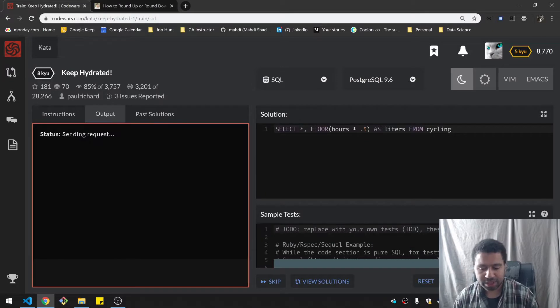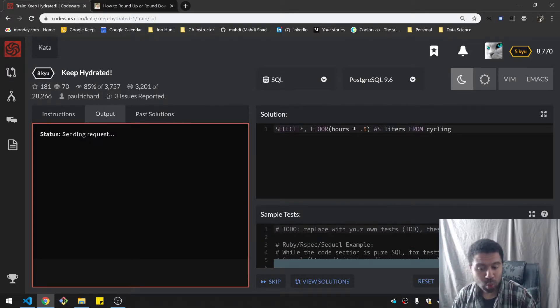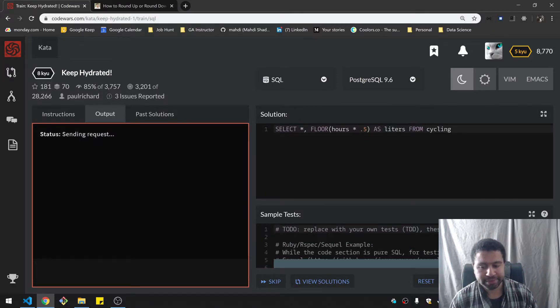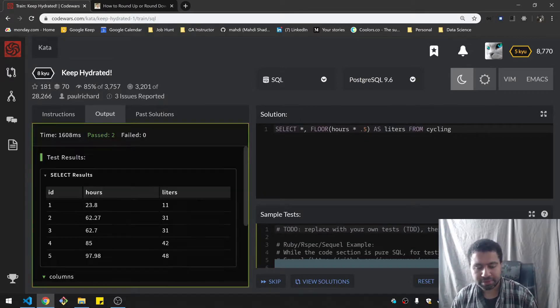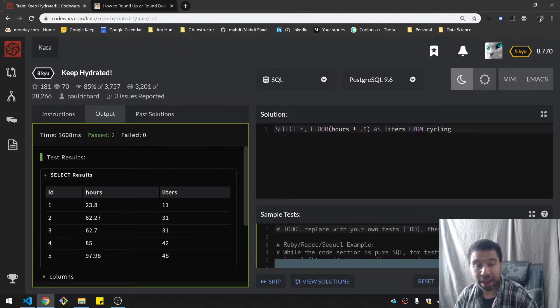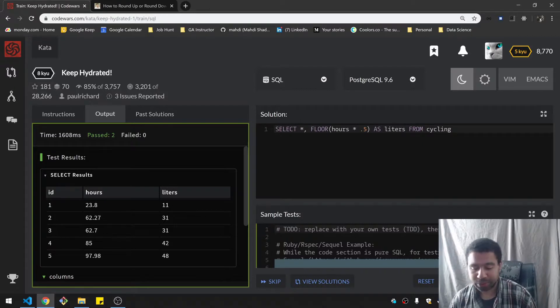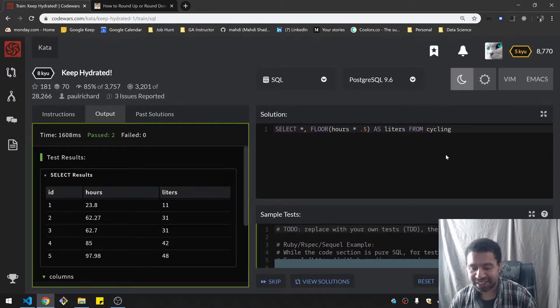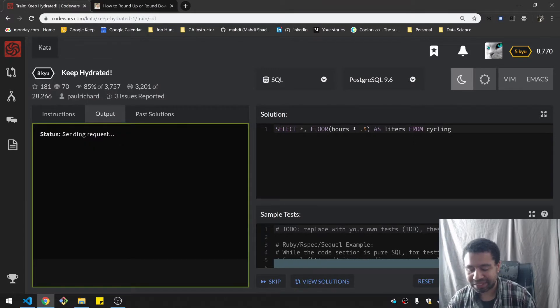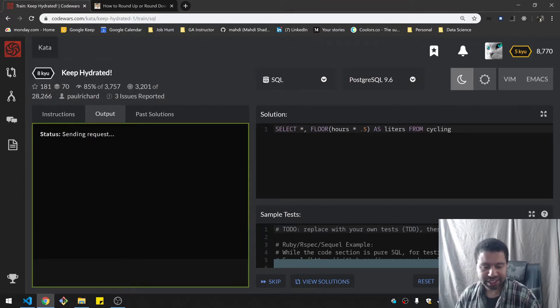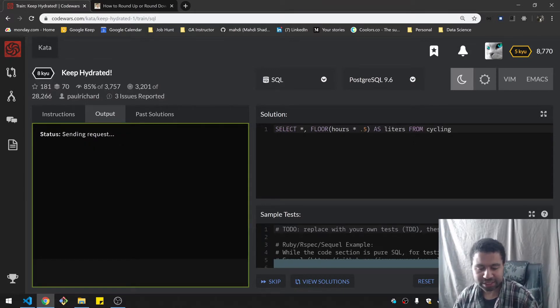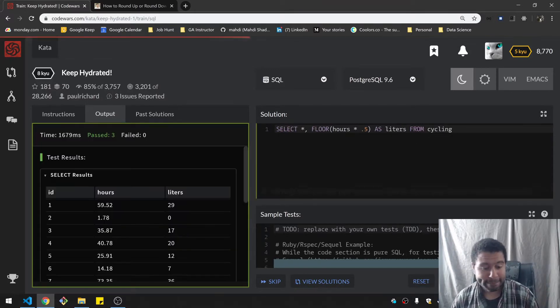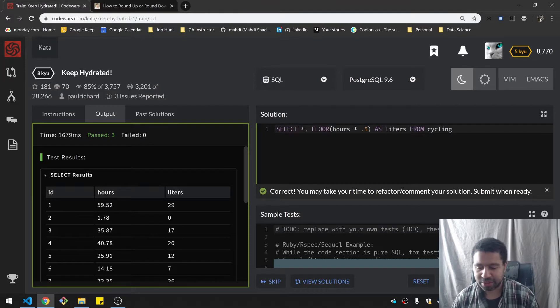Let's run the sample test. It worked. So it's been a while since I've done SQL. So let's run the attempt for the full test. And that works too.